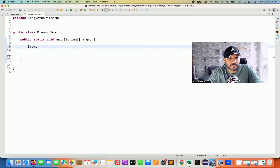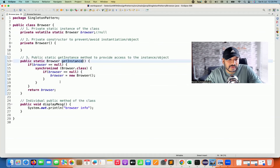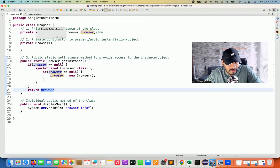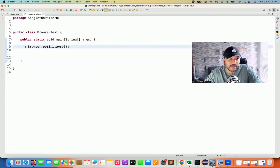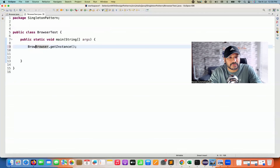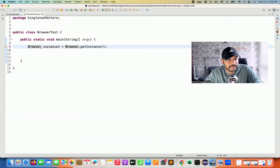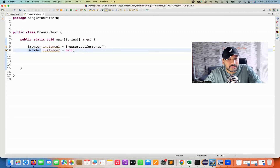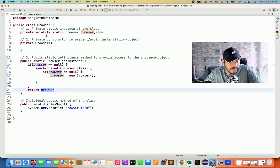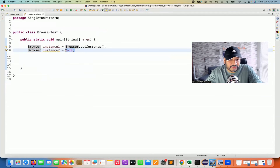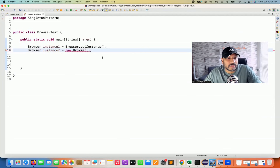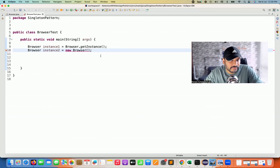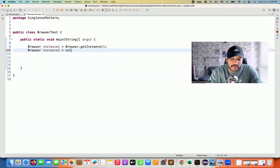First, I'm going to use the Browser class and call the getInstance() method we already created, which gives me the instance of this particular browser class, and store it in a reference variable — let's call it instance1. Likewise, I'll create one more reference variable, instance2, currently set to null, because I cannot create the object of browser class directly due to the private constructor. If I write new Browser(), I'm not able to create the object. So far, the singleton is working fine, but I'll try to hack it with the reflection API.